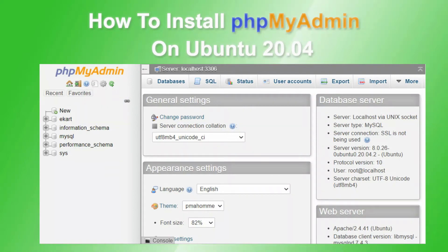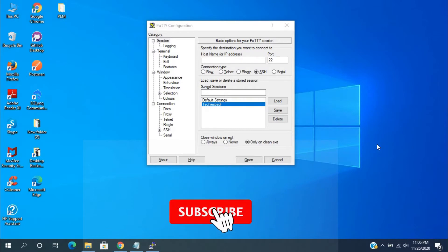Hi friends, welcome to TechiesBuddy. In this video, we will see how to install phpMyAdmin on Ubuntu.